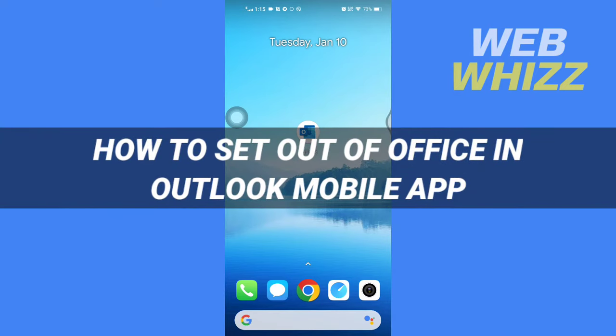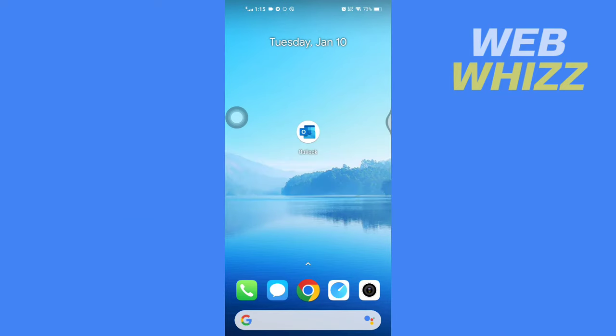How to set out of office in Outlook mobile. Hello and welcome to our channel WebViz. In this tutorial, I'm going to show you how you can easily set out of office in Outlook mobile app. Please watch till the end to properly understand the tutorial. First, open up your Outlook app.